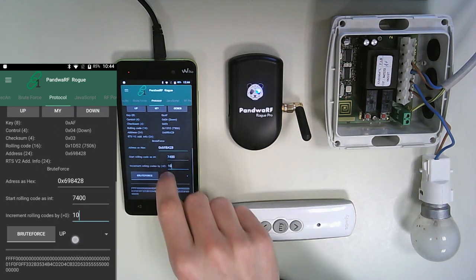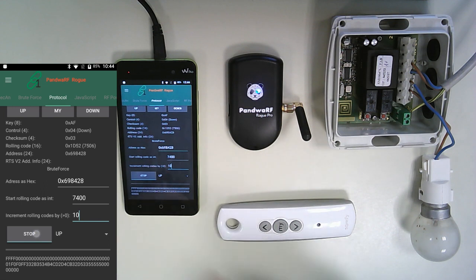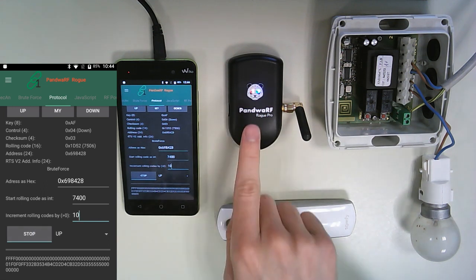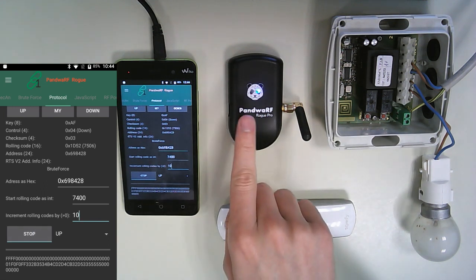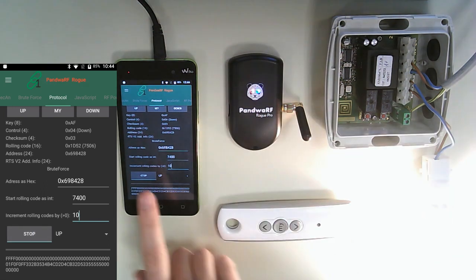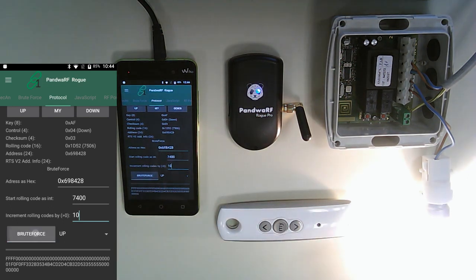So now we can start the brute force. The red light just shows it's emitting, and the light switches on. Thank you for the video and goodbye.